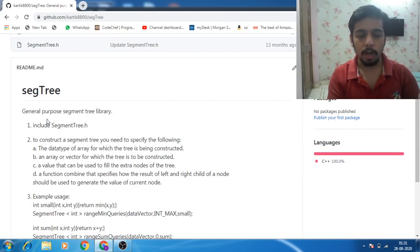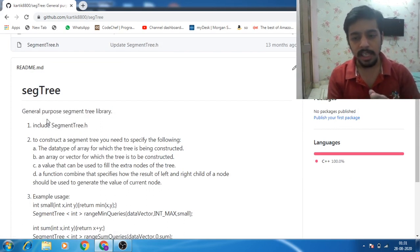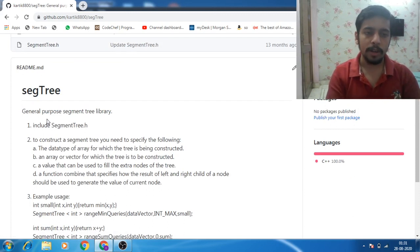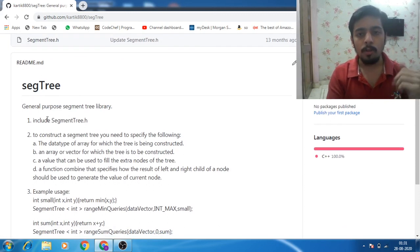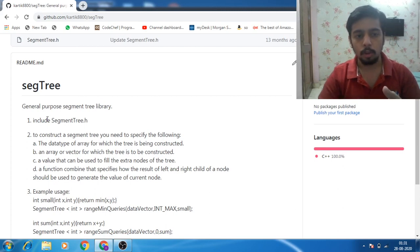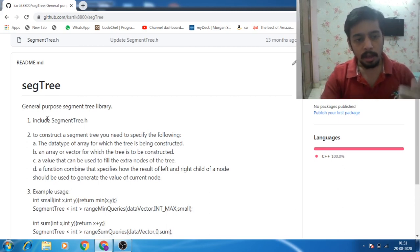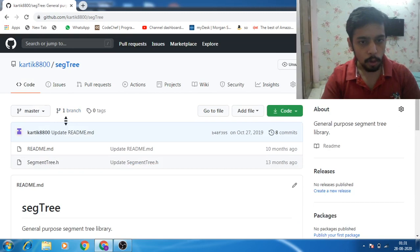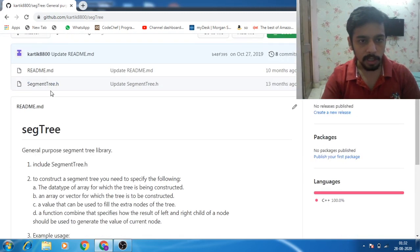So like if you understand this, you won't have to run at GeeksforGeeks and other places to find the code. This code is quite good for almost any kind of segment tree problem where you are asked to have point updates. So I can show you the code for this particular thing.